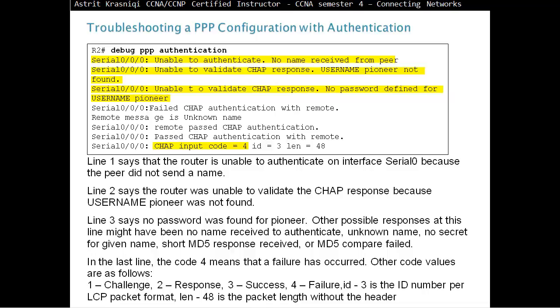In the last line, code 4 means that a failure has occurred. The other code values are: 1 is challenge, 2 is response, 3 is success, and 4 is failure. ID 3 is the ID number for the LCP packet format. Length 48 is the packet length without the header.